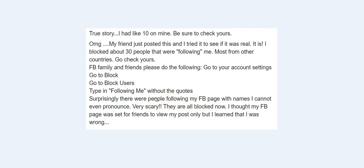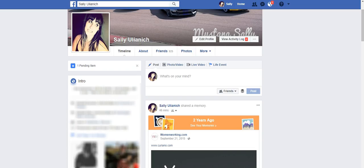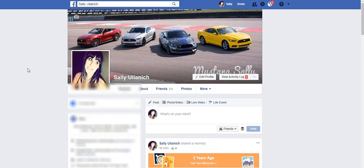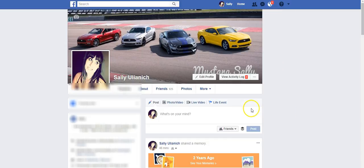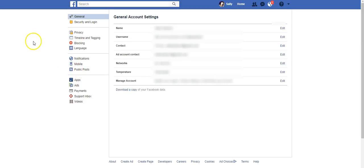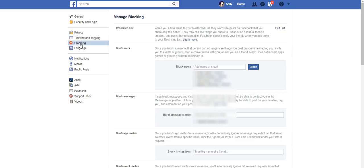So let's pop into Facebook and take a look at what it really is. What we do is we go up here to our settings and select settings right there. So it's saying go to blocking.